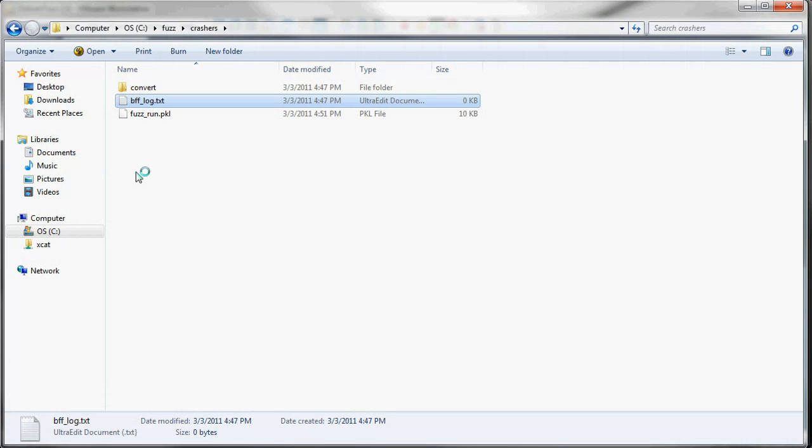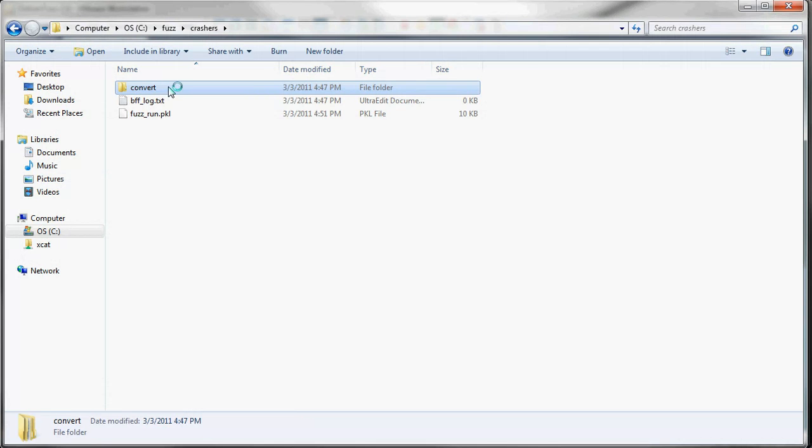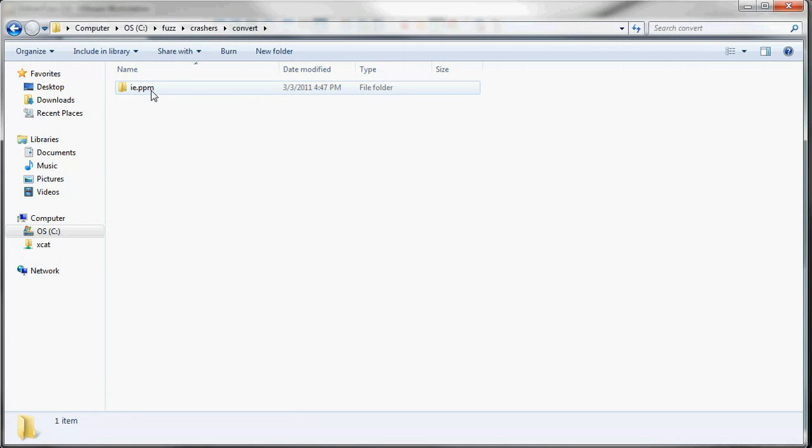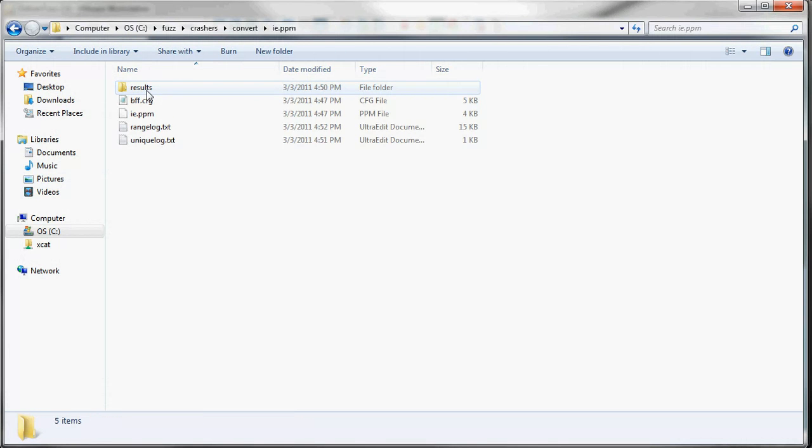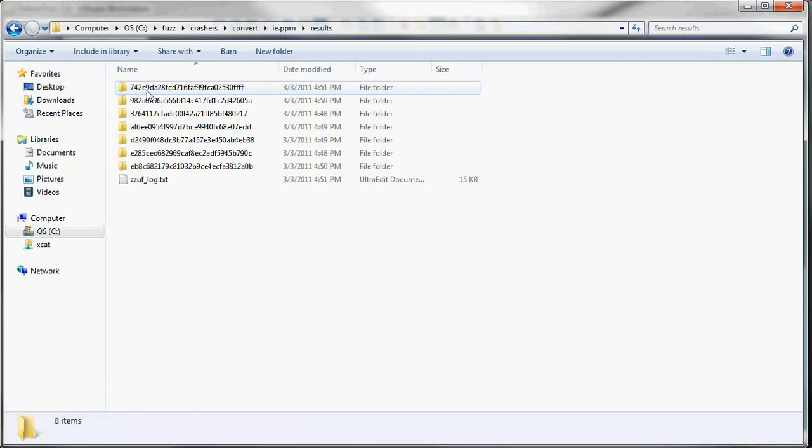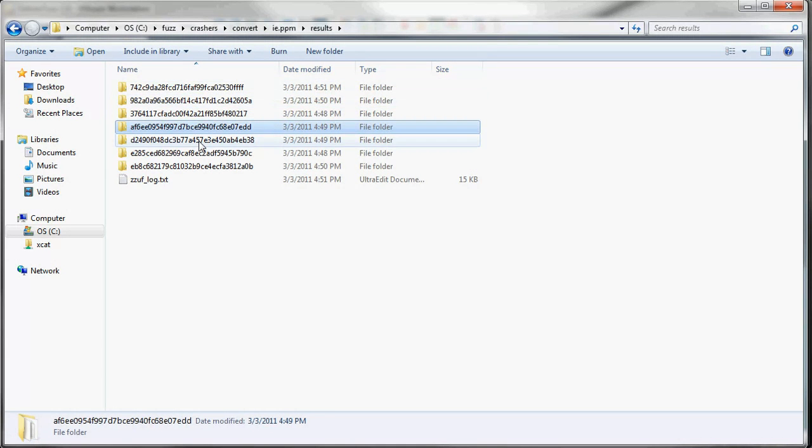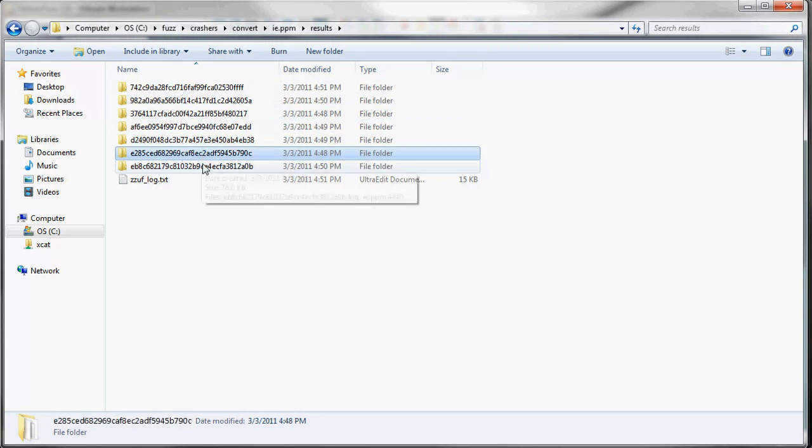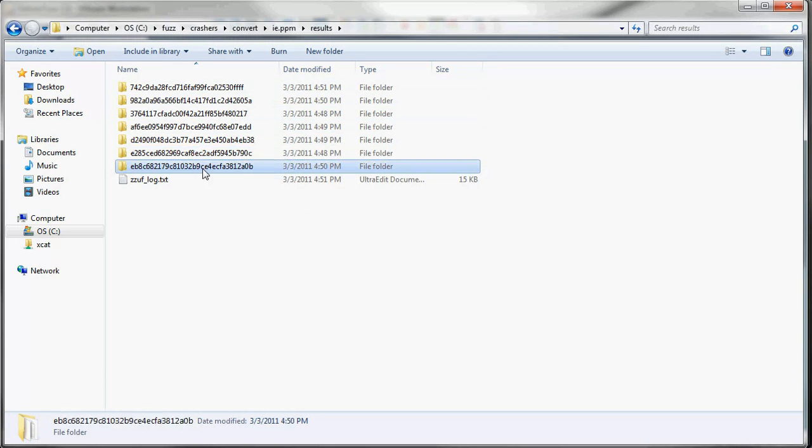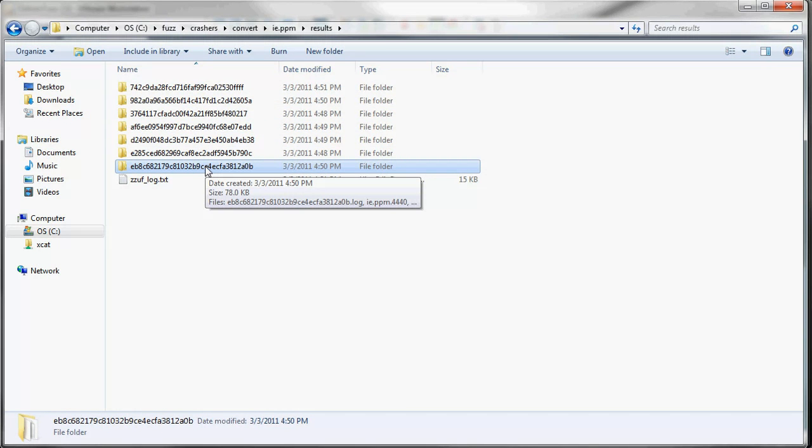Now let's check out the output directories. So convert is the application we're fuzzing. IE.ppm is our seed file. And then we have the results folder. And each one of these folders is a unique crash. And the file folder name is the hash of the GDB backtrace.